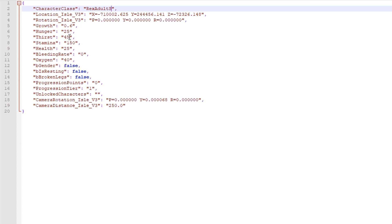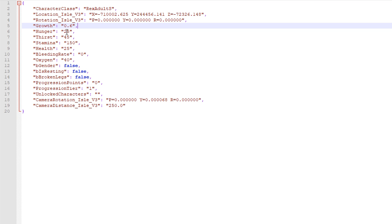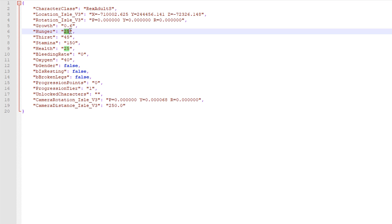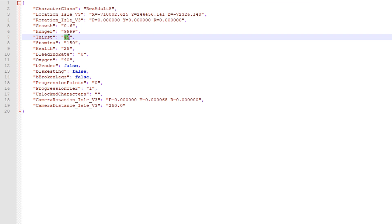So you could change that to Rex adult S and you'd want to make sure that before you save these changes, you want to make sure that the health is higher so that when you spawn in, you don't just like pretty much spawn in with nothing and die, because see how this says 25.